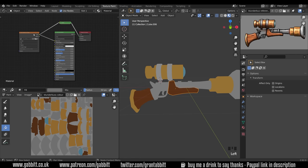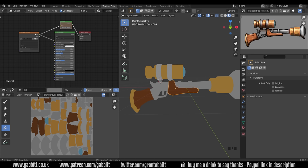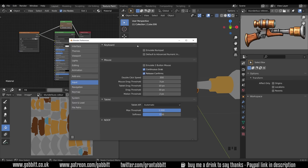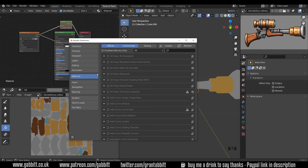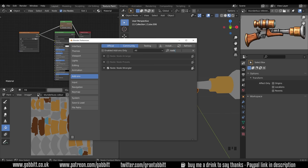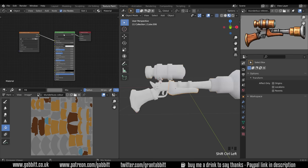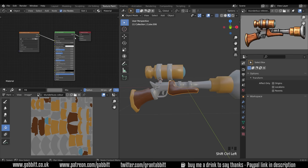You need to have the Node Wrangler add-on set up to do this. It goes from an image node into a viewer node, which is actually just an emission of one, so it won't be affected by any lighting or shadows. To enable it, go to Edit > Preferences > Add-ons, type 'node', and make sure Node Wrangler is ticked. Then every time you hold Ctrl+Shift and left-click a node, it will switch to that viewer.